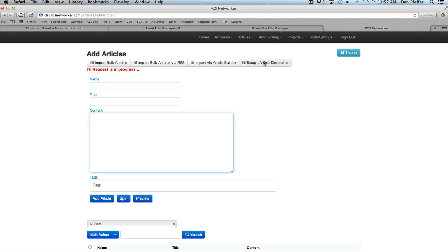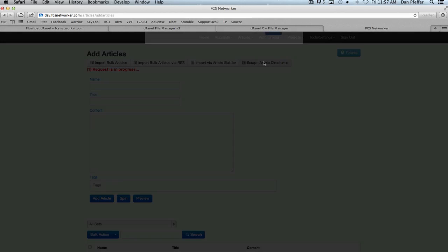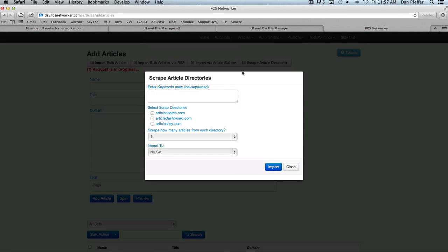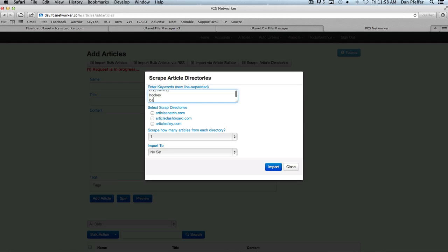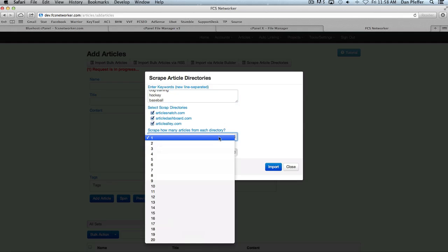And then the last one is the scrape article directories. Now, right now we only have three directories, but we're going to build this out. We're hoping to have about 10 article directories in the next month or so. So you just enter your keywords, dog training, hockey, baseball, or whatever you want. Select which directories you want. How many articles?